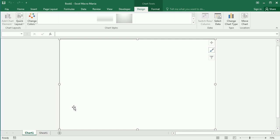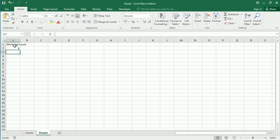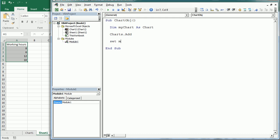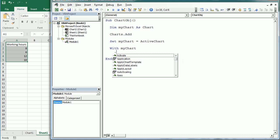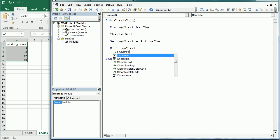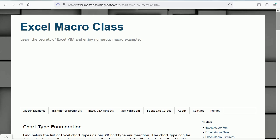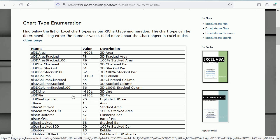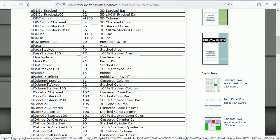If I run the macro you can see it has added a chart sheet, which is empty because we don't have any data yet. Let me add some data — working hours, the number of hours for different work shifts. To work with the chart we need to refer to the active chart: set myChart = ActiveChart. Now with myChart we can apply any of the properties and methods of the chart object — there's a long list available.